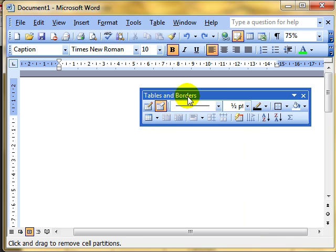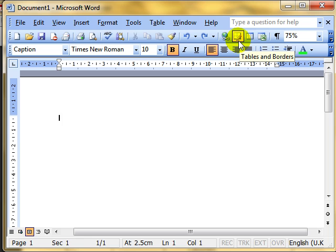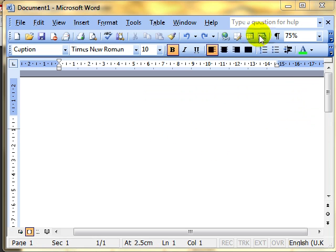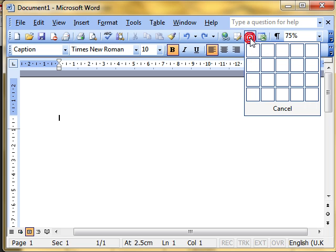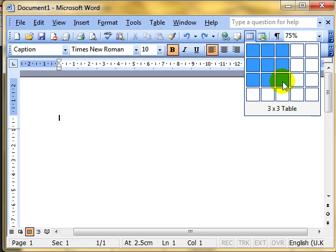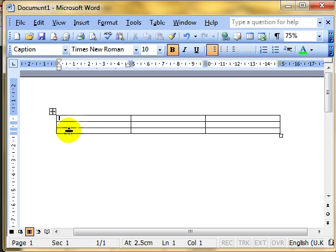On the Tables and Borders toolbar, the main features are the draw table and erase table icons. There's also an Insert Table icon on the main toolbar — if I click that, it opens up a small grid. I'm just moving my mouse, not clicking, and it highlights the cells I'm pointing at. Underneath, it tells me the table size. Once I'm happy with the shape and size, I click inside that final square and it creates the table.